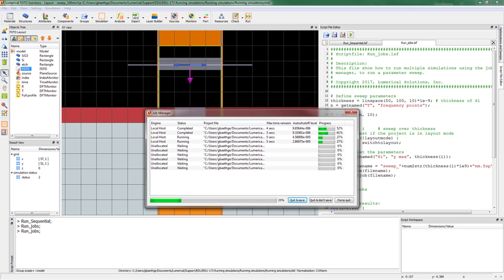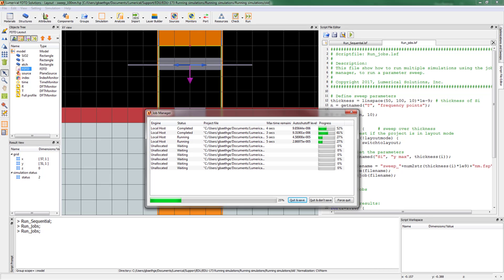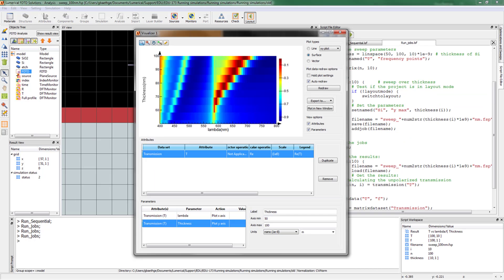Note the Job Manager is running two simulations at a time. Once all the simulations are done, we load them and plot the result of the sweep.